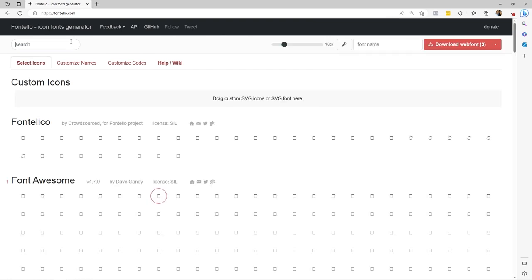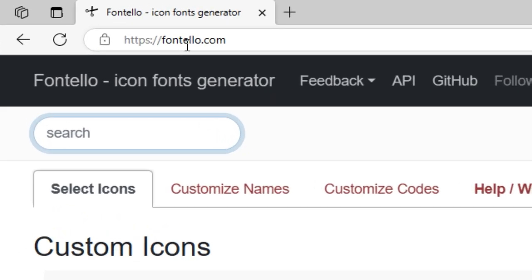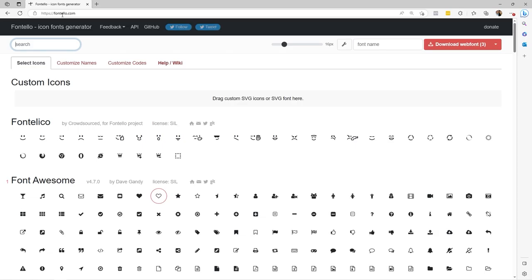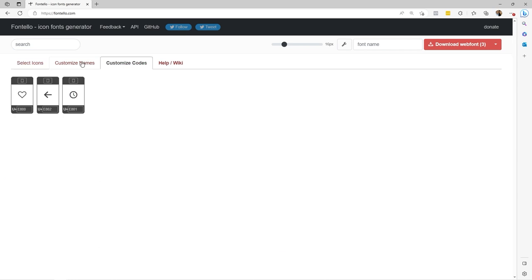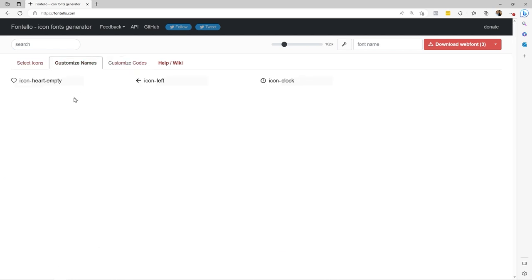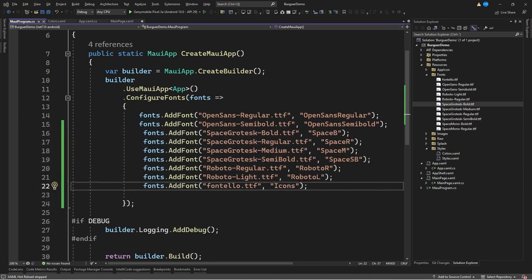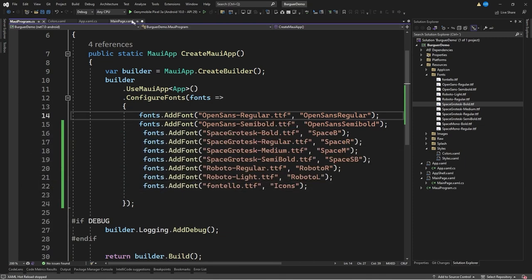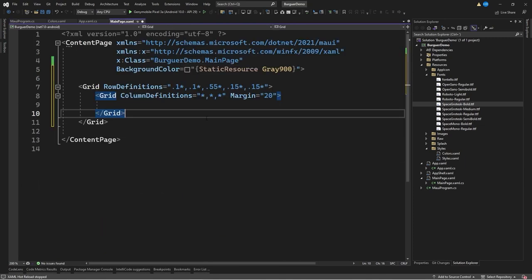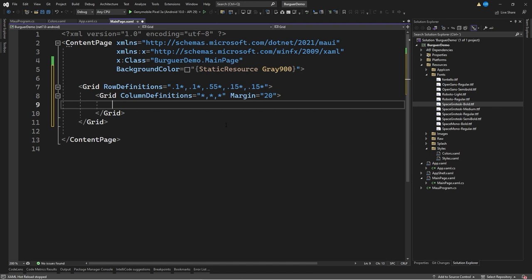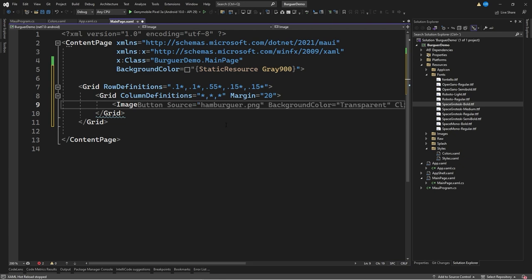For the icon font, I went to fontello.com and selected the icons you can see on screen. The three icons — the heart icon, the back arrow icon, and the clock icon — are the ones we'll use on our sample screen. Once we've done this, let's go back to mainpage.xaml, and within the grid at the top of the navigation bar, we'll start adding the first icon through an image control.